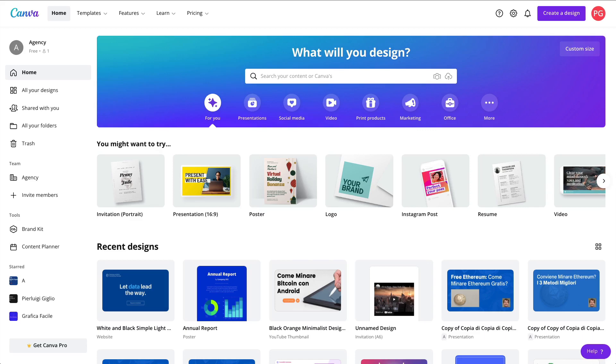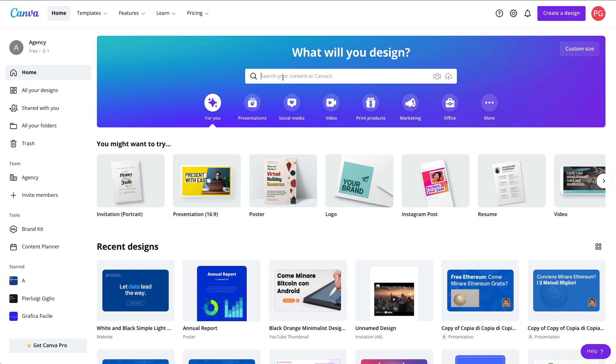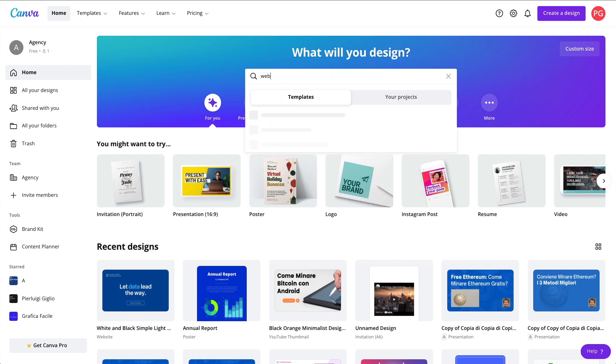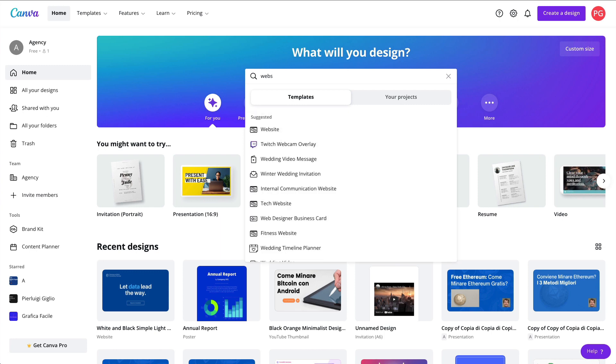In this video, we're going to see one of the most recent features of Canva, which is creating websites. At the moment of recording this video, this is still in a beta stage, but let's get going.